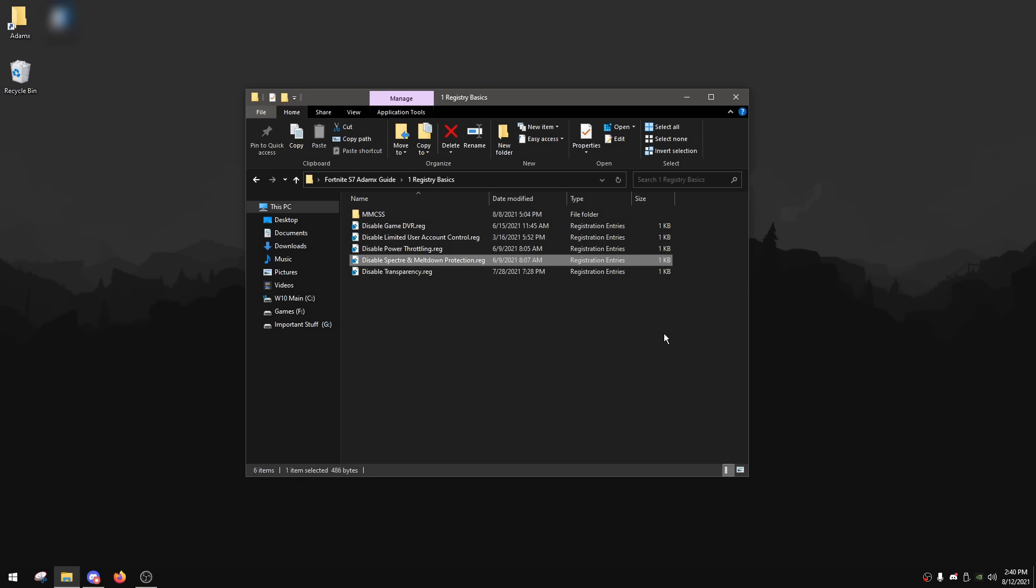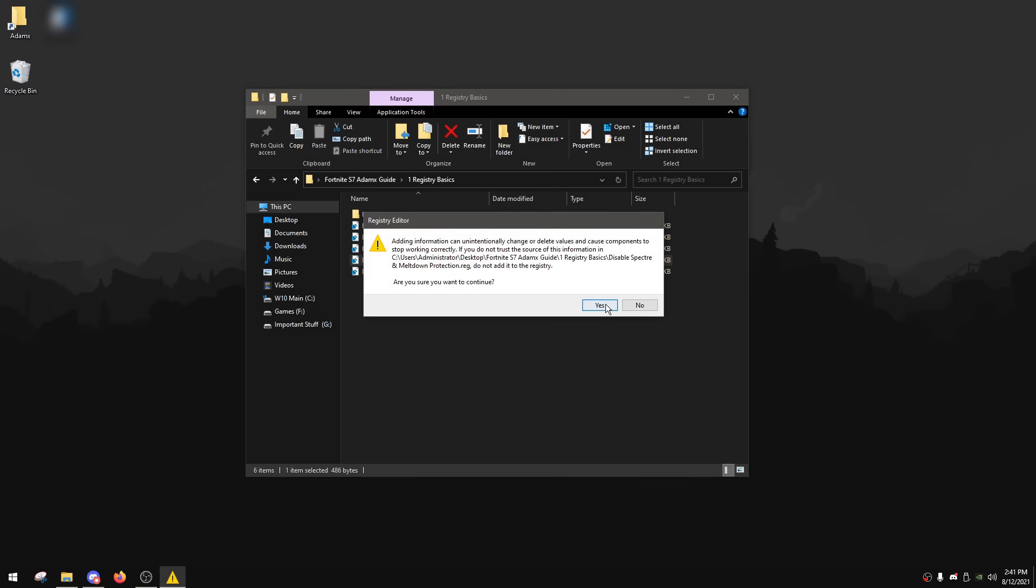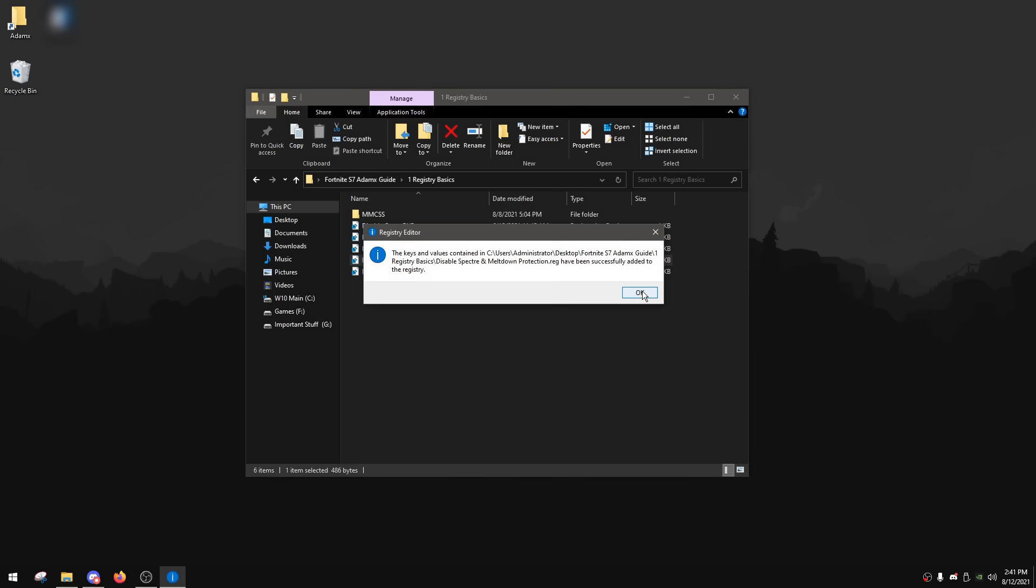And then for the next one, disable Spectre and Meltdown protection. I made a whole video about Spectre and Meltdown protection before, I will link the video down below in the description. But as a summary, Spectre and Meltdown protection are security mitigations in your Windows software which really mess up with your CPU performance. Disabling them helps a lot with latency and performance as well. So I really do recommend disabling them, but if you want more information about them, you can go ahead and watch my video linked down below in the description. To disable them, double click, click yes and then okay.